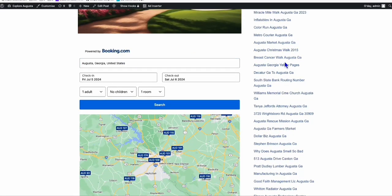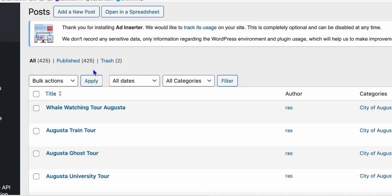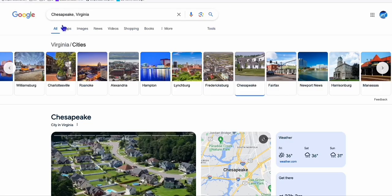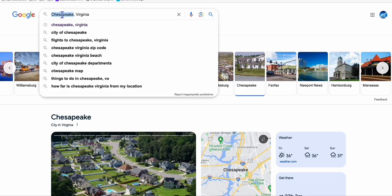The way we created these 425 articles is we search for low competition keywords. For example, this is Chesapeake, Virginia. I'm not sure if my pronunciation is correct.